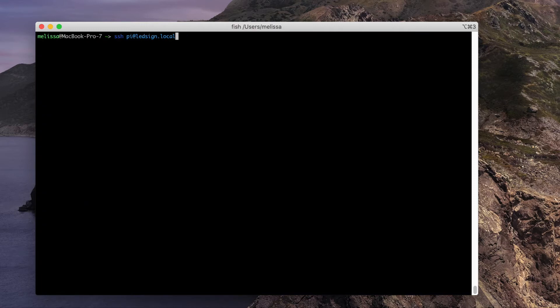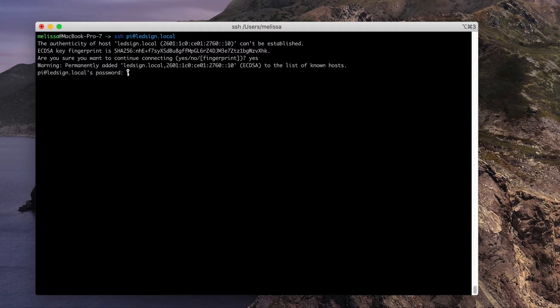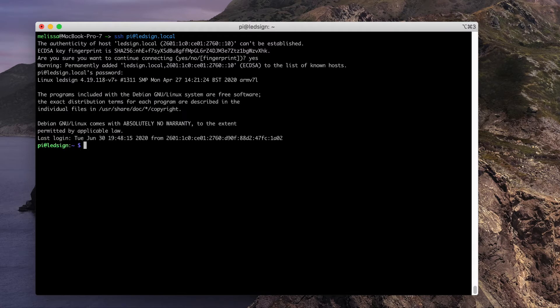Wait a few more minutes and then SSH back into your Raspberry Pi. Be sure to use your new host name if you changed it, and use your new password.